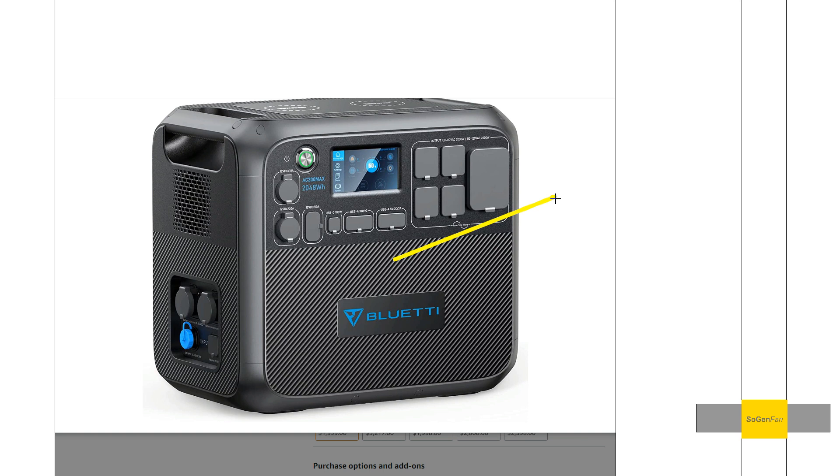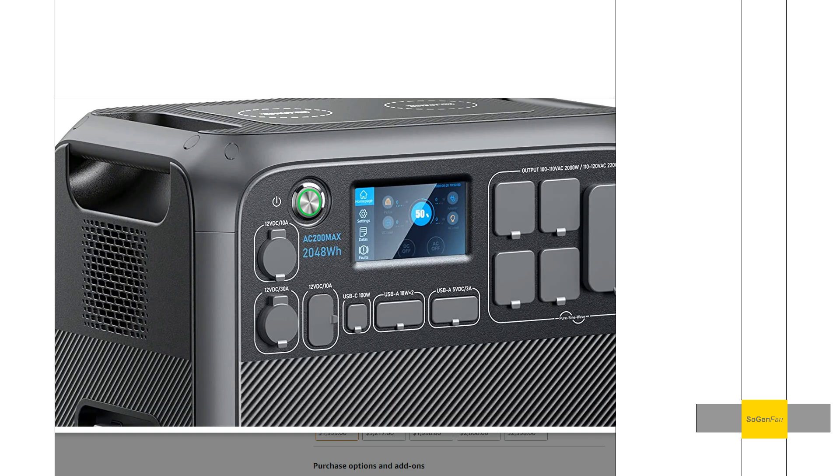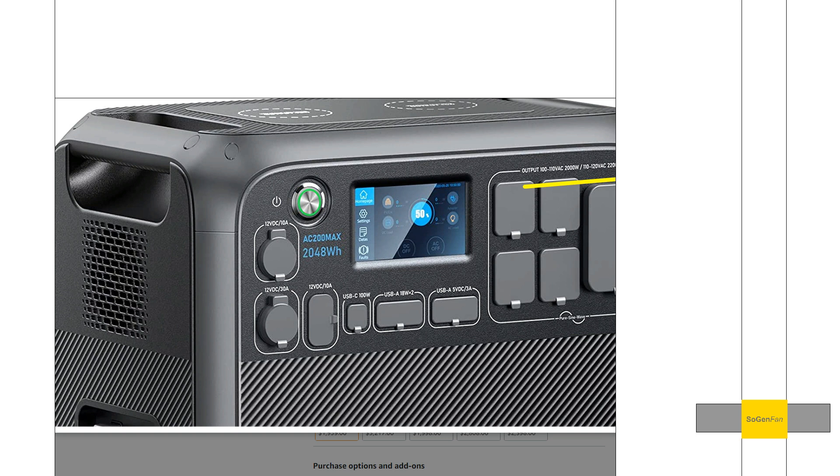Something you might want to consider is that a lot of these bigger power stations with these bigger inverters actually have several 12-volt options and sometimes even 24-volt options. This Bluetti AC 200 Max is a perfect example. This thing's got a 2200-watt inverter and it does use a good amount of power.